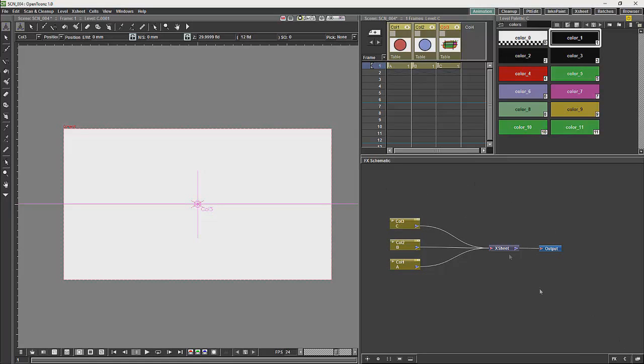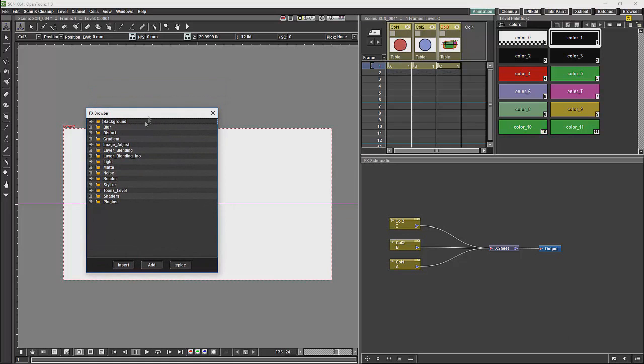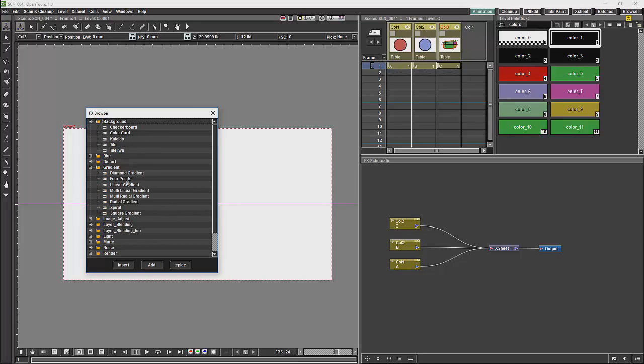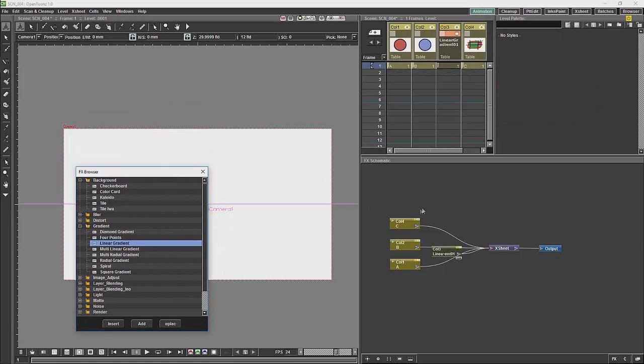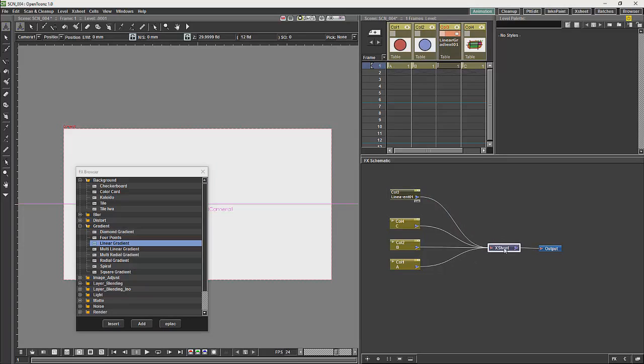Your generation nodes will be things like your checkerboards, your color cards, your gradients. We will just get a linear gradient, just add that. And if you add a linear gradient it will plug into the Xsheet over here and we will see it over here in the columns.